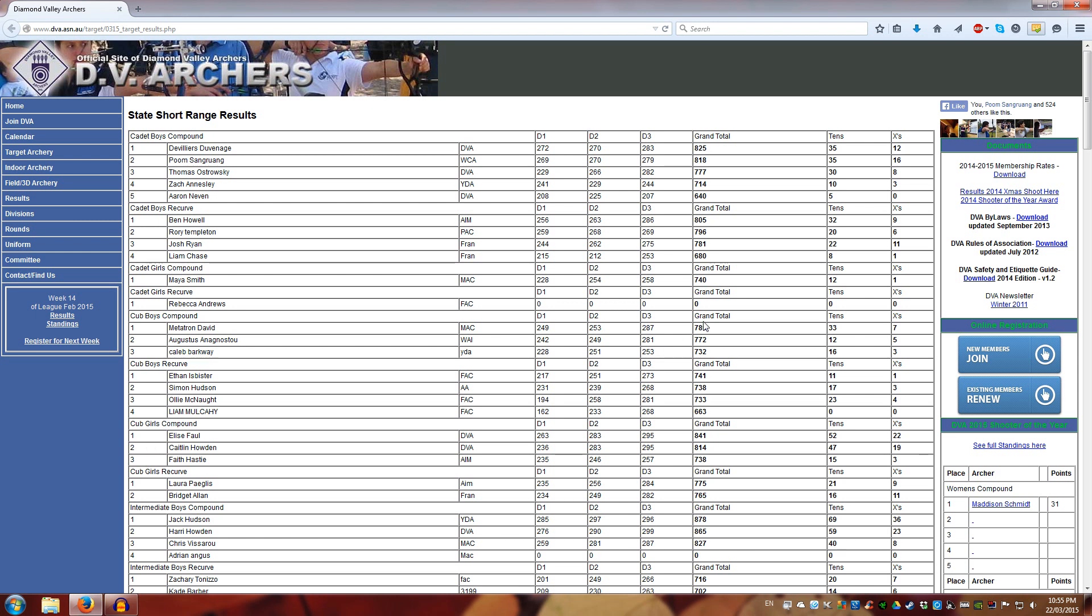Now the reason I brought this up is because I just did the Victorian State Short Range Championship, which is hosted at Diamond Valley Archers. Diamond Valley hosted the Short Range Championship. We had a very large field. I believe the figure was about 185 competitors that registered. Not everyone turned up, but about 170 odd people turned up, and we shot a FETA 900.